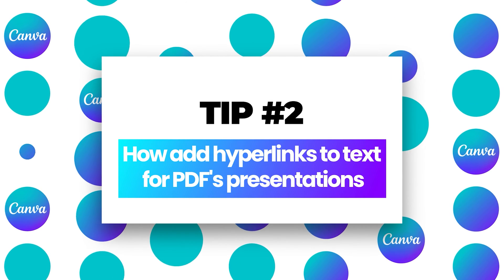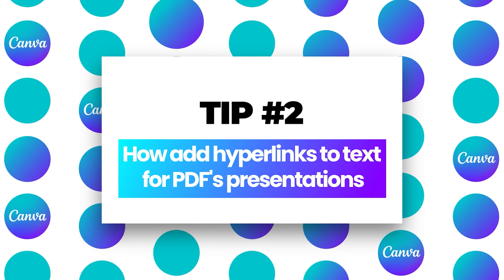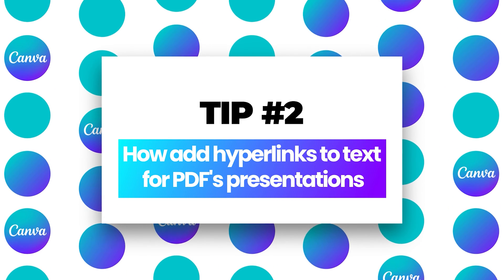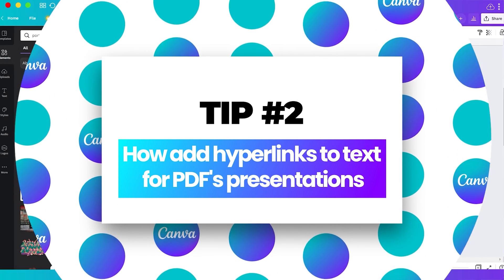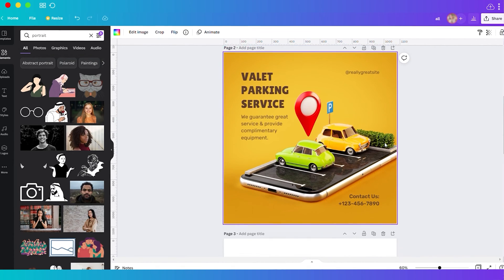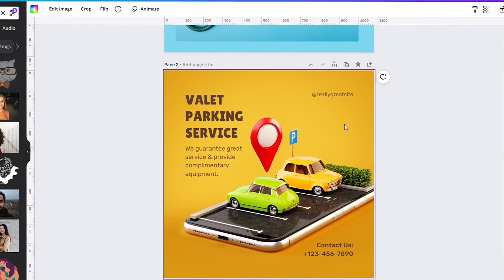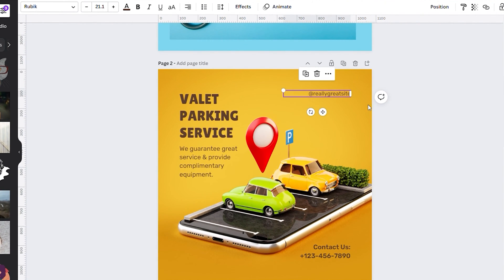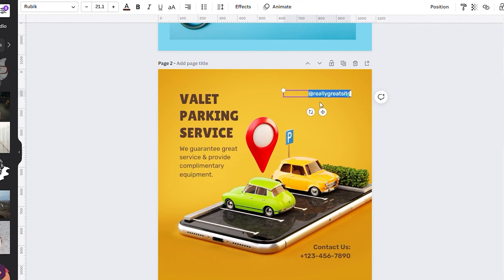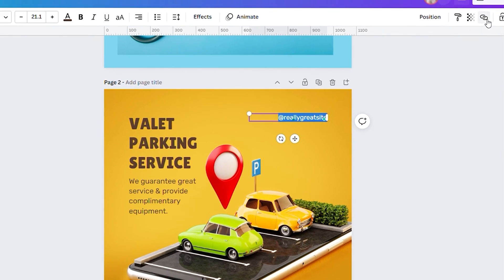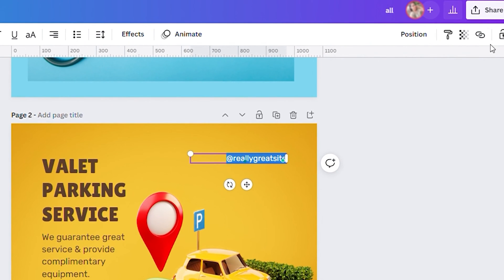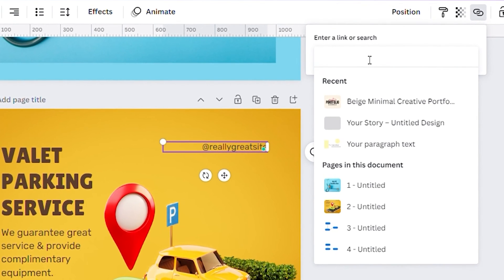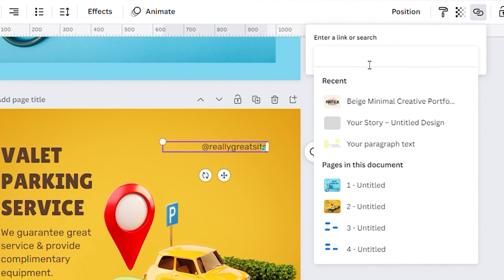Number two, how you can add hyperlinks to text for PDFs and presentations. For example, if you want to save this as a PDF and make this text clickable to insert your website URL or attach a link for a specific file like a Google share file, you can highlight the text. Then at the top right corner, you have this chain icon. Click on it and you can add your own URL link.